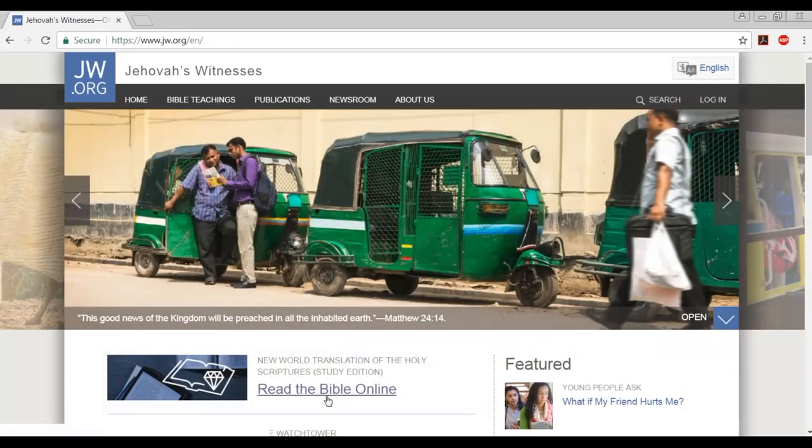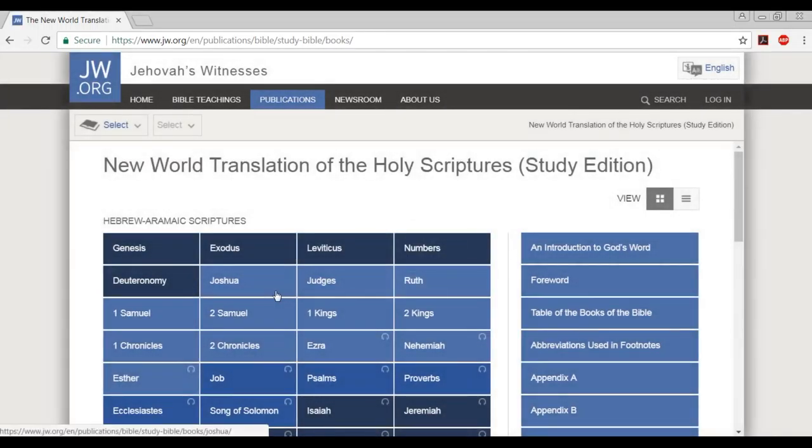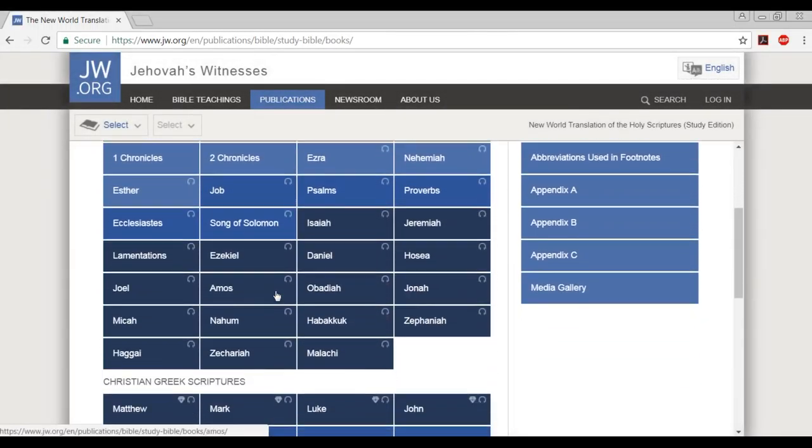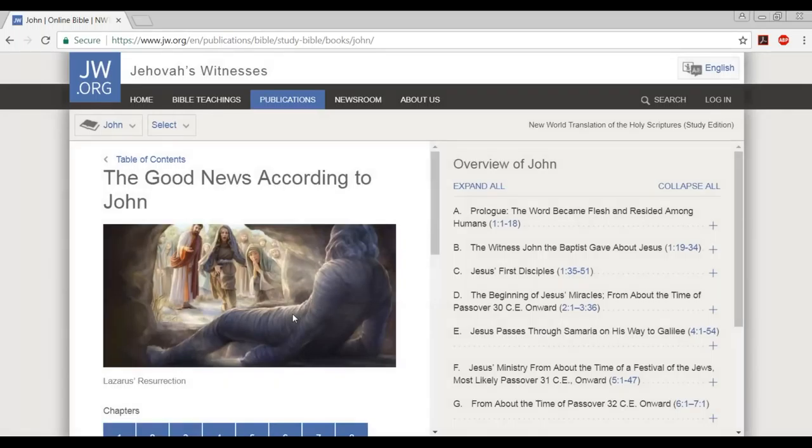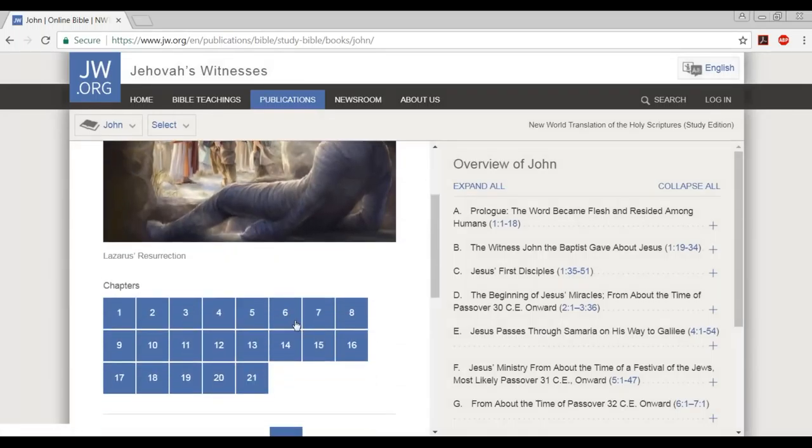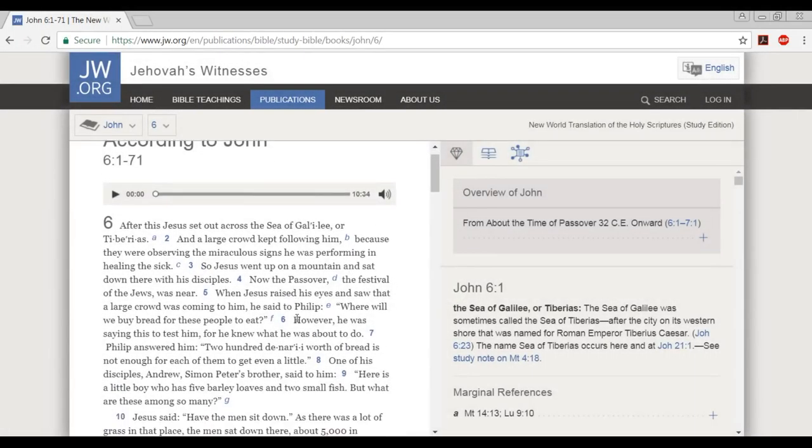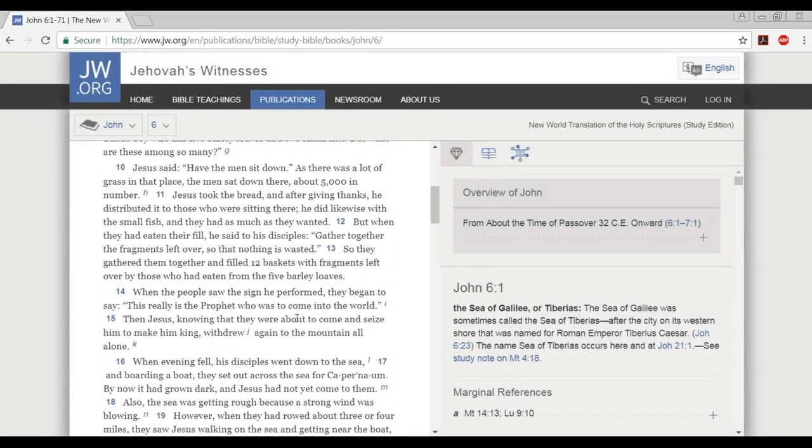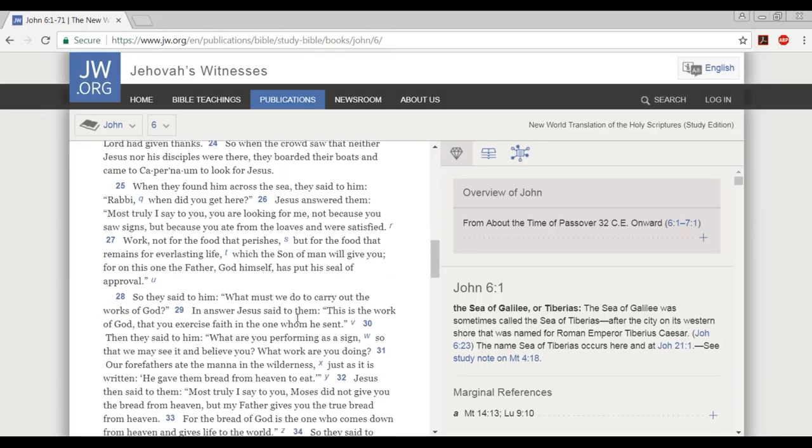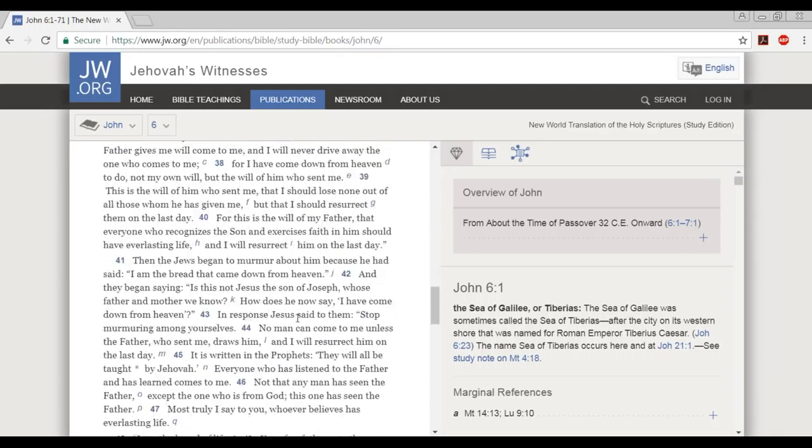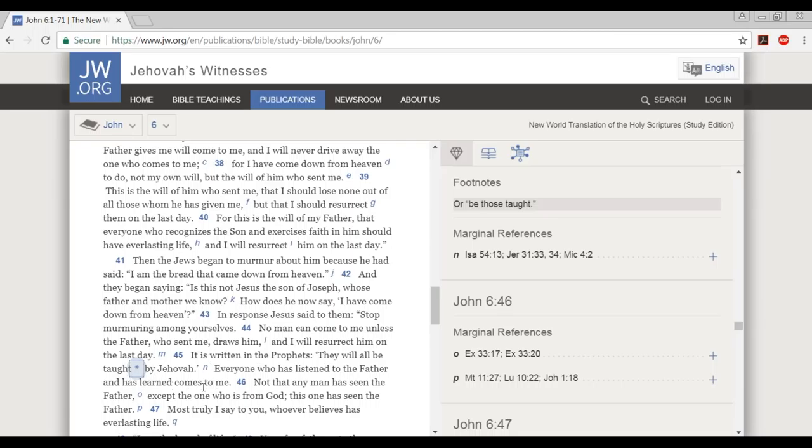But they have no fear, so let's get into it here. Let's go to their Bible online and we're going to go to John chapter 6, verse 45. Now notice this here: it is written in the prophets they will all be taught, and the footnote says or be those taught by Jehovah. Everyone who has listened to the Father and has learned comes to me. Now notice the word Jehovah, the name appears here.